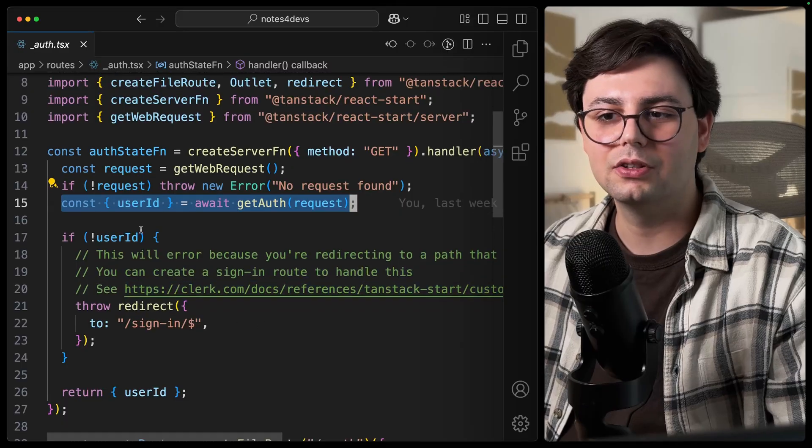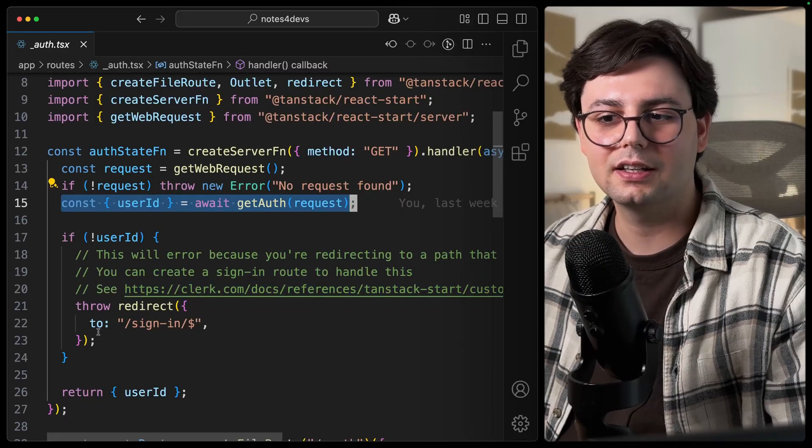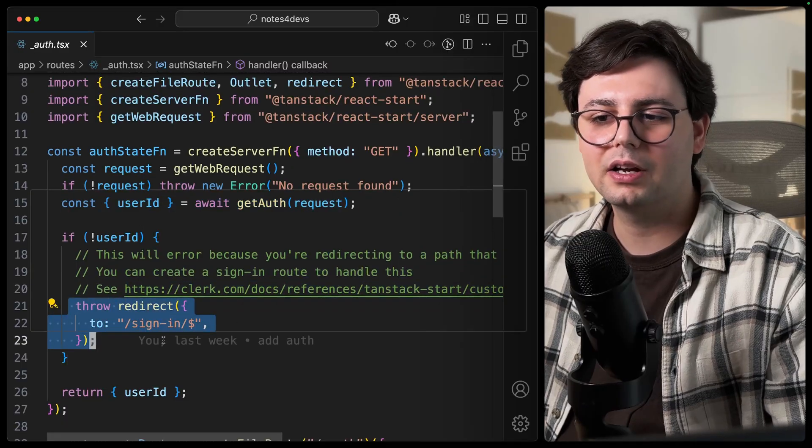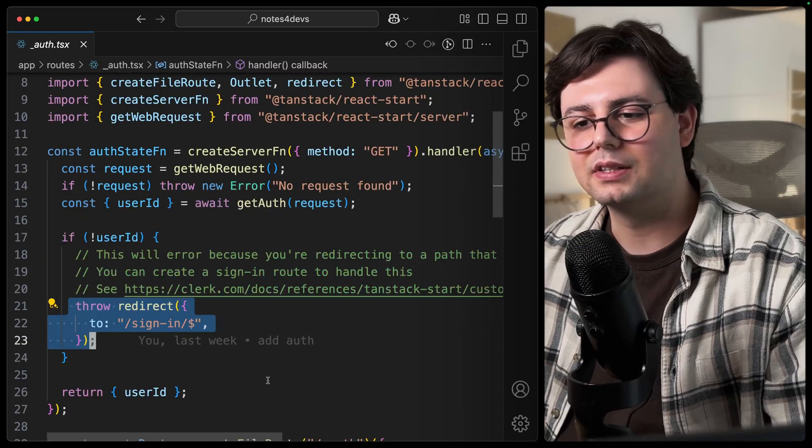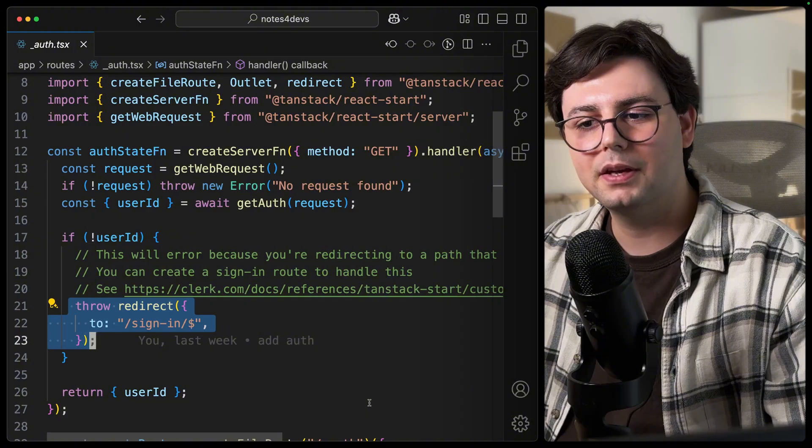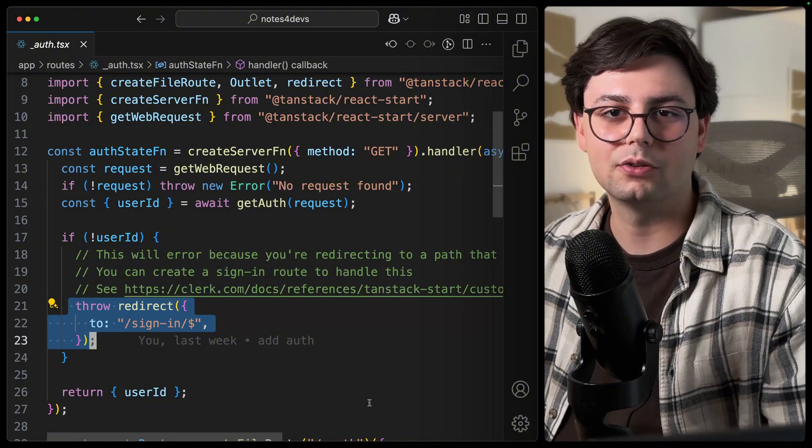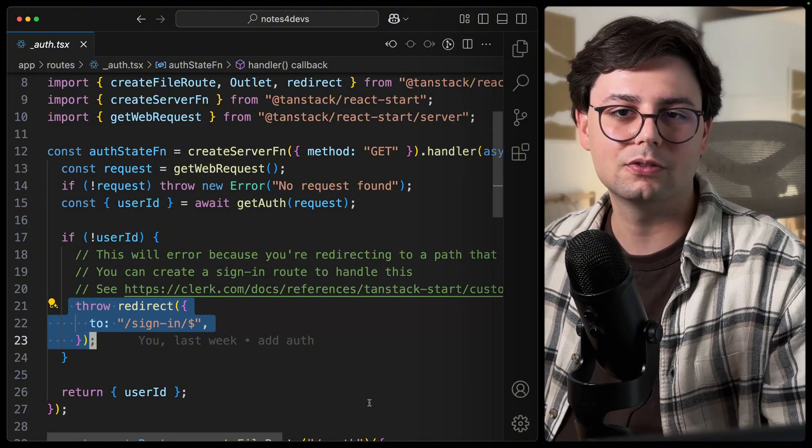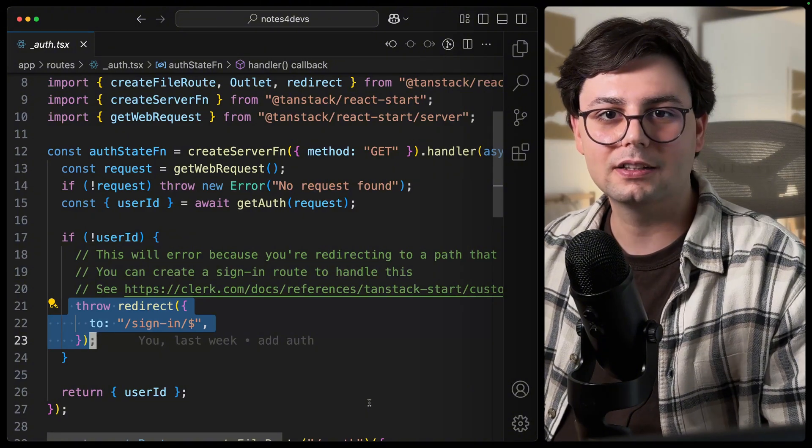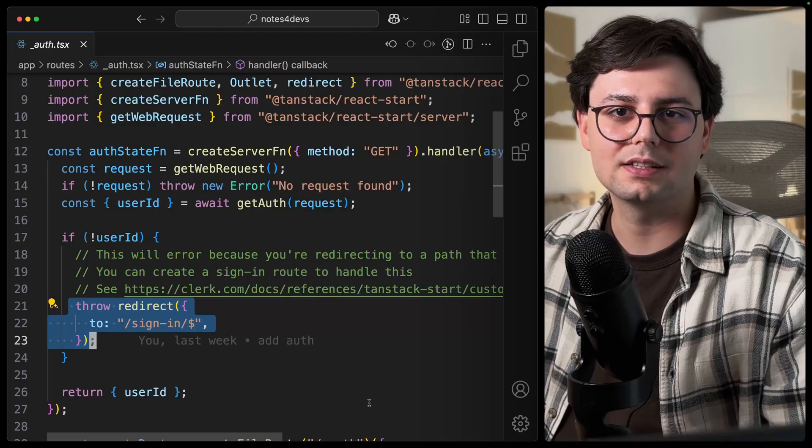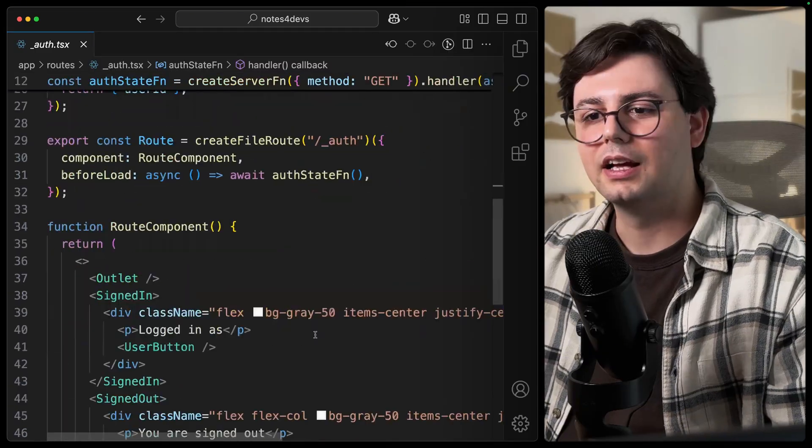And what it does is just to check if there is a user that is logged in. This comes from the documentation if you're wondering. And if the user is not logged in, we throw a redirect to the sign-up page. And that way, if you try to access a route that is meant for logged-in users, you're going to be redirected to the sign-in page.